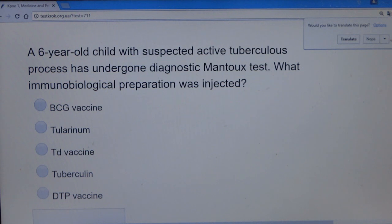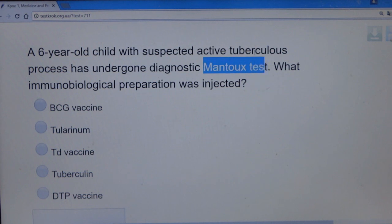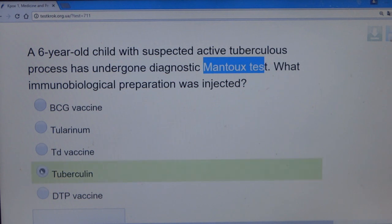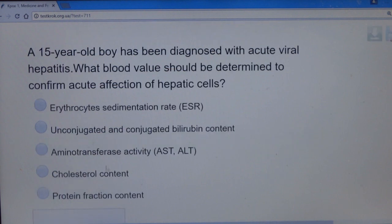Question 10: A six-year-old child with suspected active tuberculosis undergoes a diagnostic Mantoux test. What immunological preparation was injected? The Mantoux test is related to tuberculosis, and the substance used as the sensitizing agent is tuberculin. The answer is tuberculin.